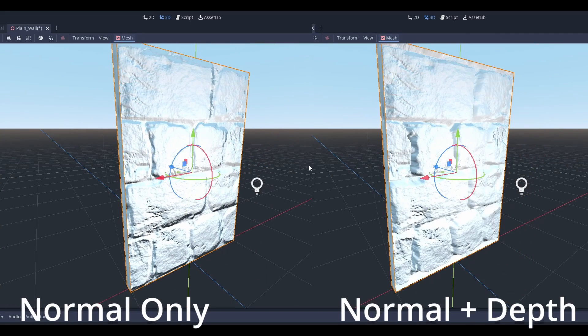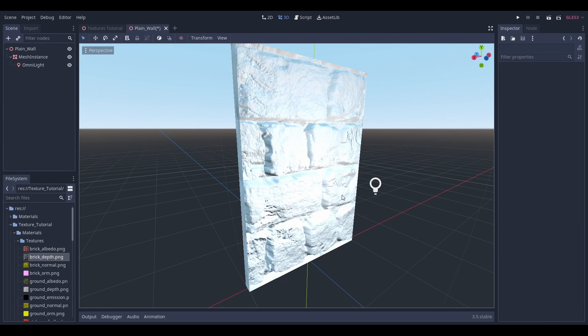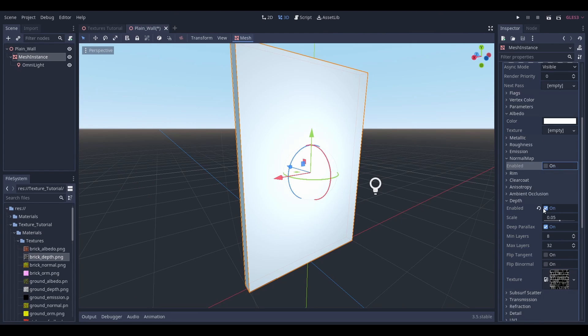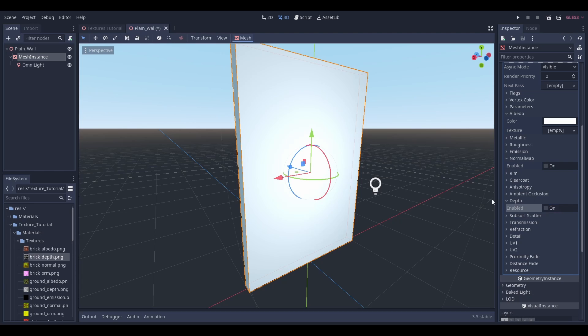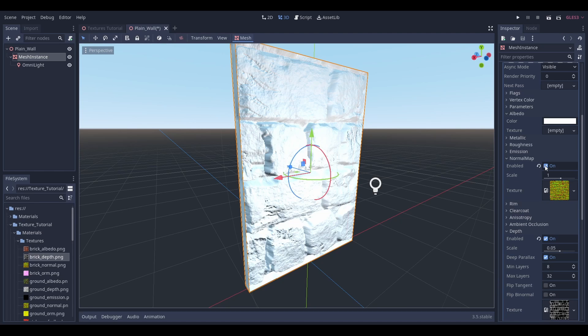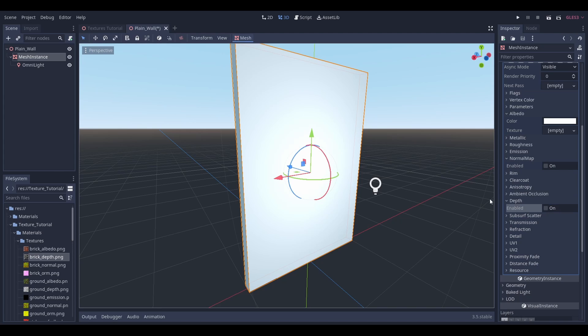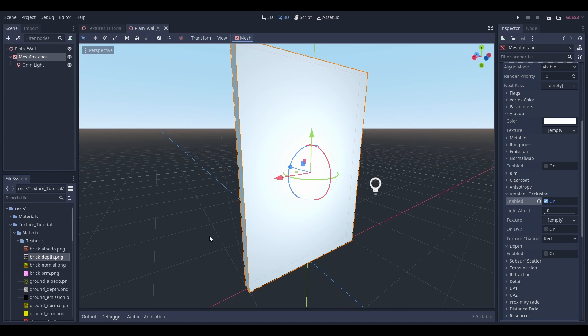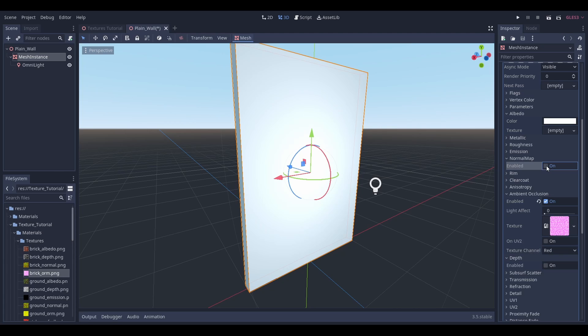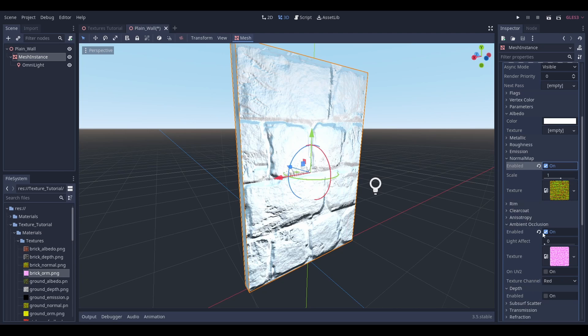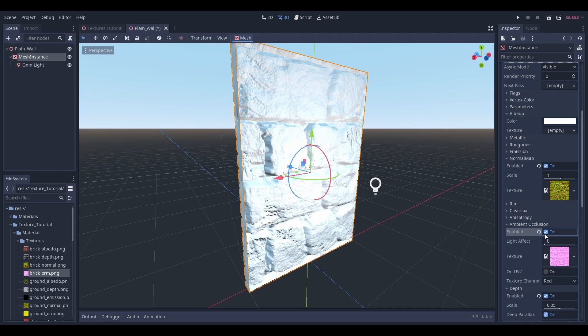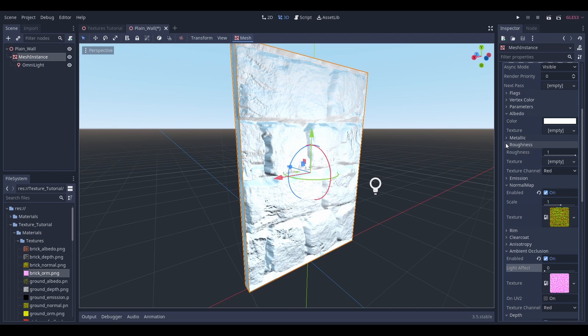That brings us to the last file that I'd like to talk about. In our case it's the ORM, which stands for occlusion as in ambient occlusion, roughness, and metallic. If we look at these settings in the spatial material, all three of them only require one float value between zero and one, which means that we can pack all of this information, these three different maps together, into the different color channels of an image file. In this case ORM corresponds to RGB, so ambient occlusion is stored in the red color channel, roughness in the green, and metallic in blue.